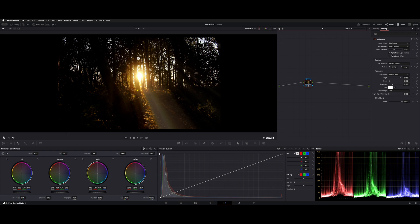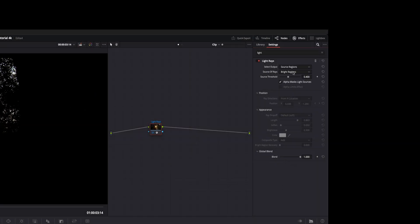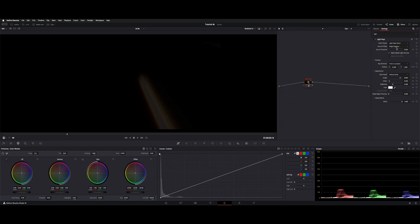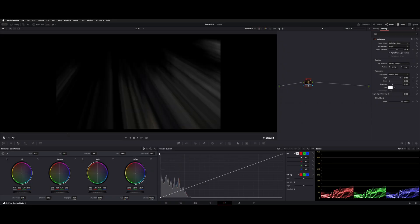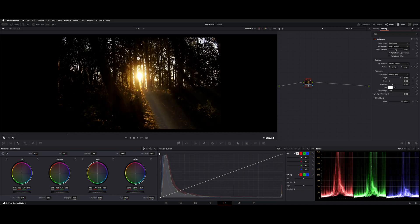Now you have a lot of control over this. You can look at it in various ways, like source regions, just the light rays, the edges, and then the final image. You've got a few different ways to play with this.